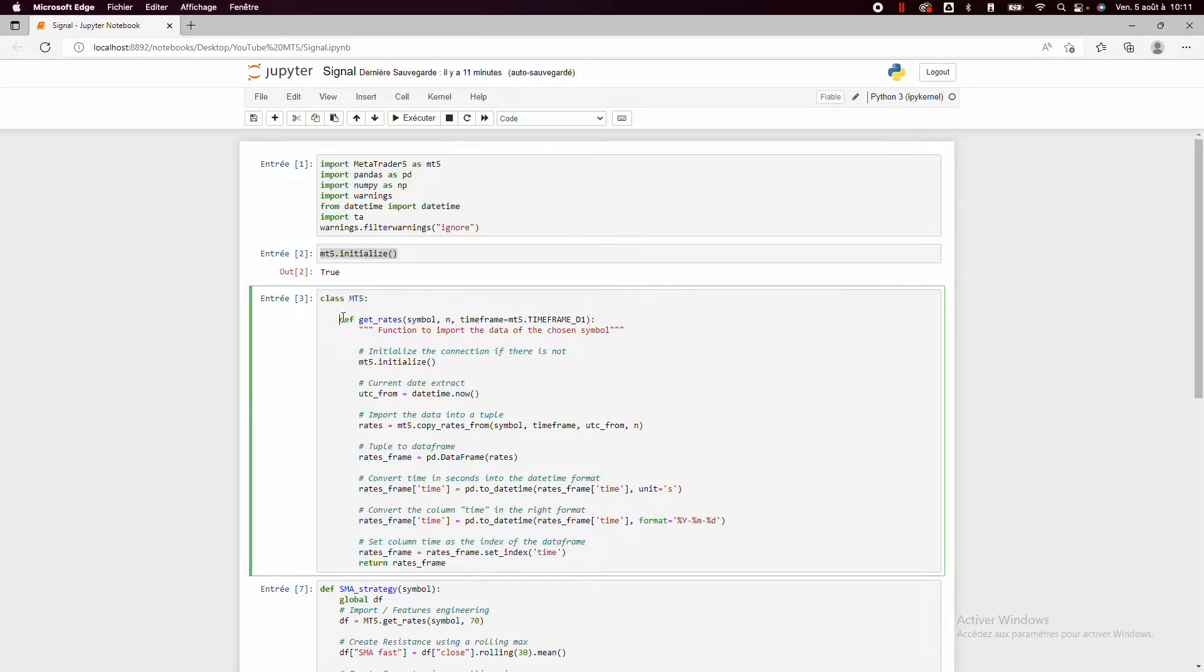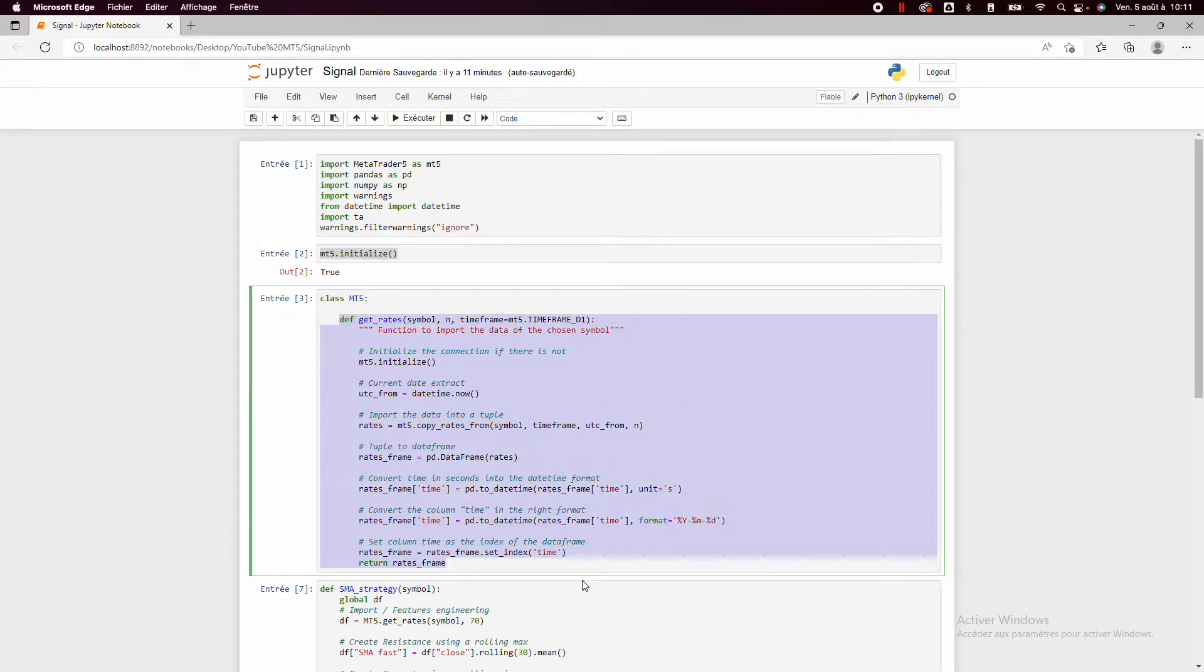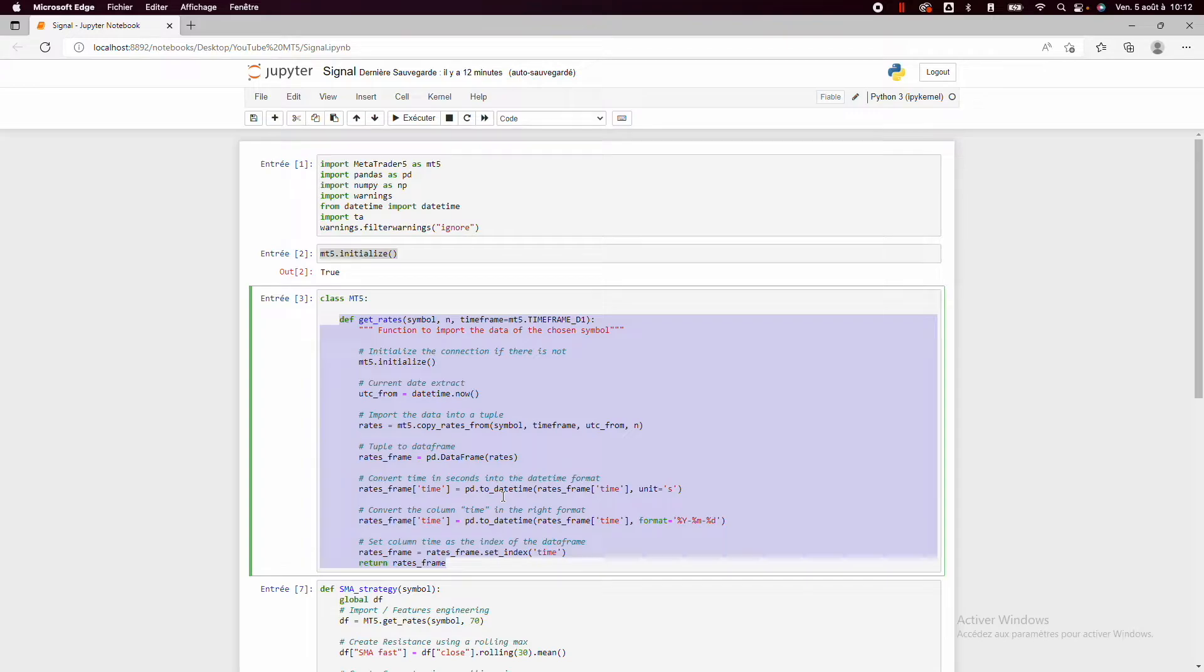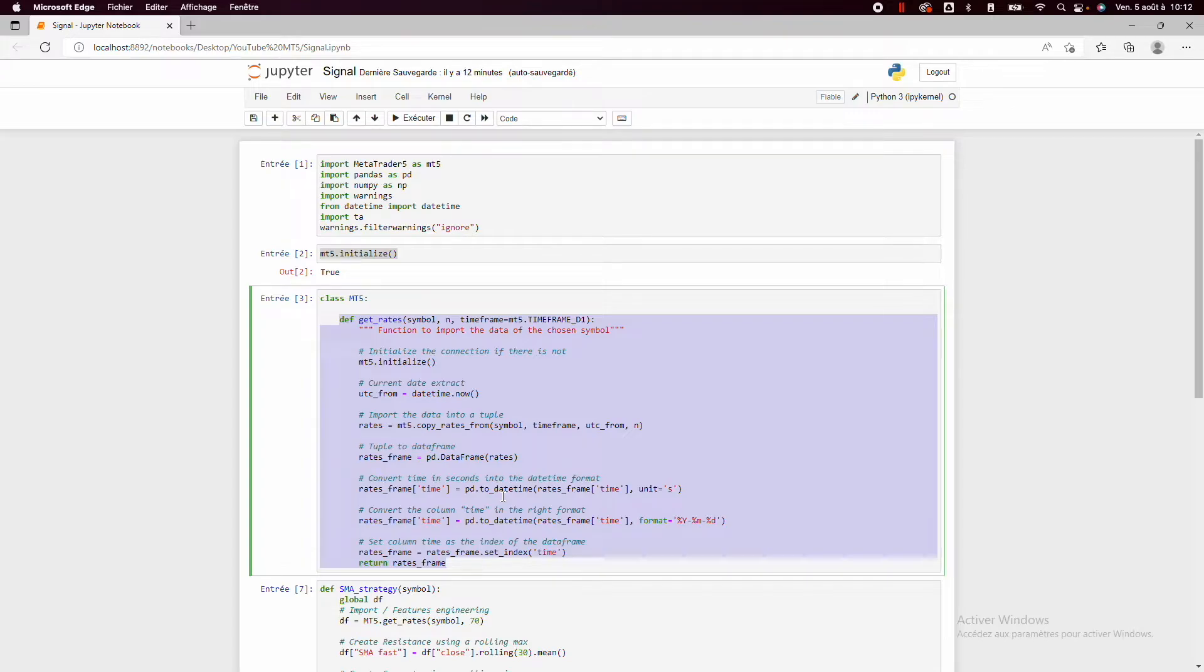So this function is the function which comes from the video how to import data from your broker using MetaTrader 5 and Python. So I will not explain it again but you can check all the explanation in that video.